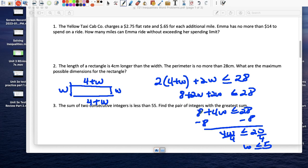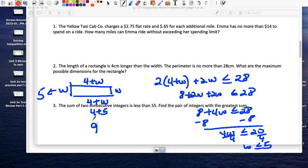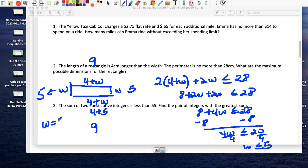If the width is 5, then the length is 4 plus 5 which makes it 9. So the maximum dimensions: width 5 and length 9. Check: 5 + 5 is 10, plus 18 is 28 — so that's exactly the maximum perimeter. The maximum possible dimensions are width = 5, length = 9.